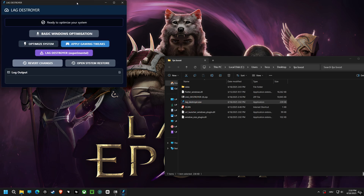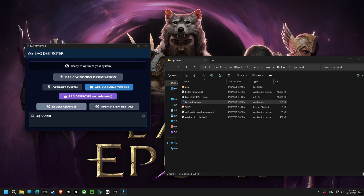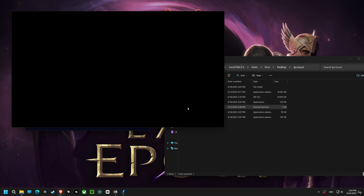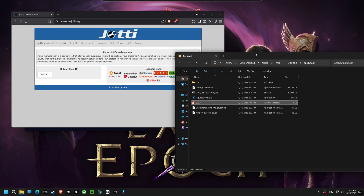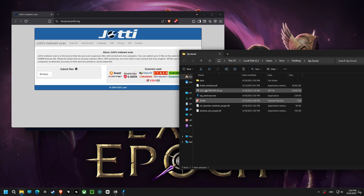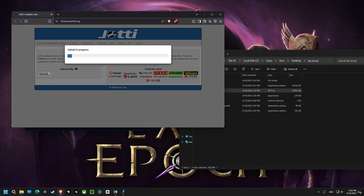Don't worry, I'll walk you through every step, and you can revert any changes with a single click. You can expect to see improvements in FPS, network latency, CPU performance, system responsiveness, and memory optimization.